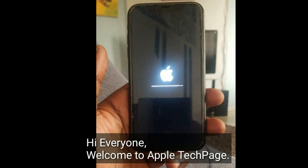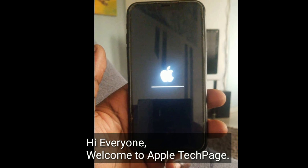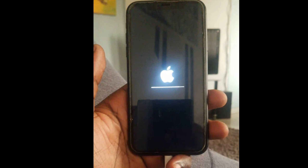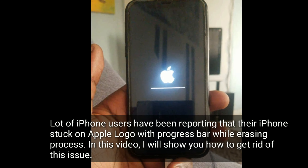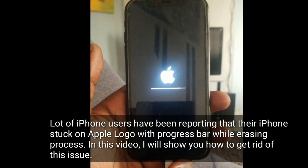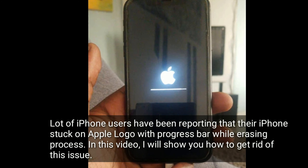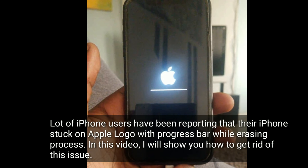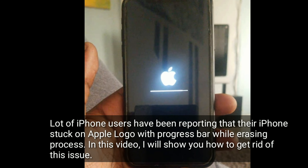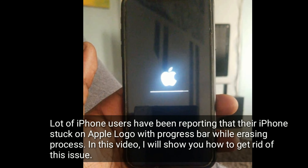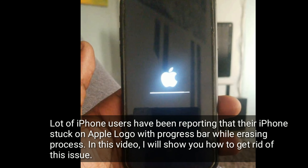Hi everyone, welcome to Apple Tech Page. A lot of iPhone users have been reporting that their iPhone is stuck on the Apple logo with a progress bar during the erasing process. In this video, I will show you how to get rid of this issue.